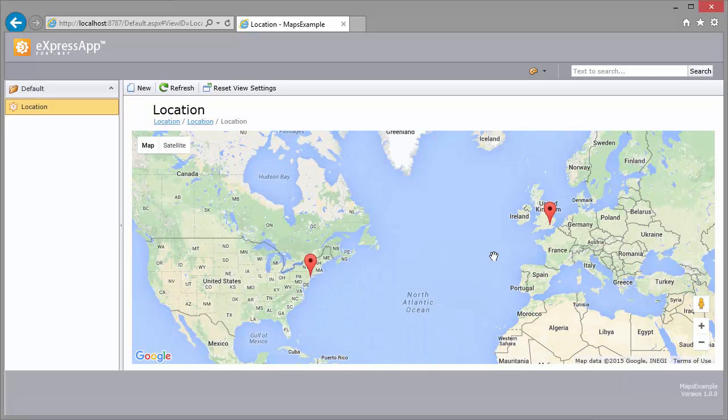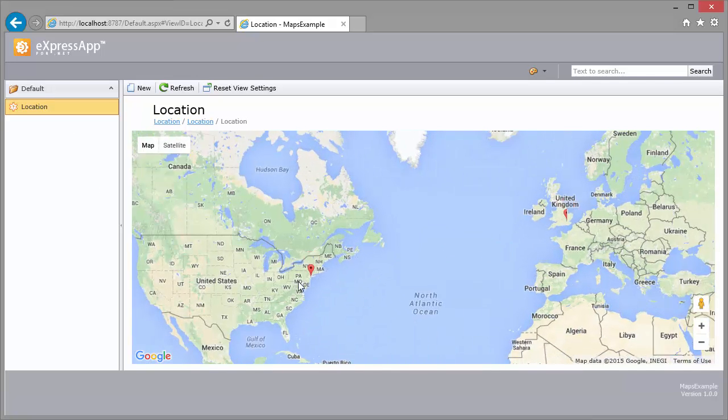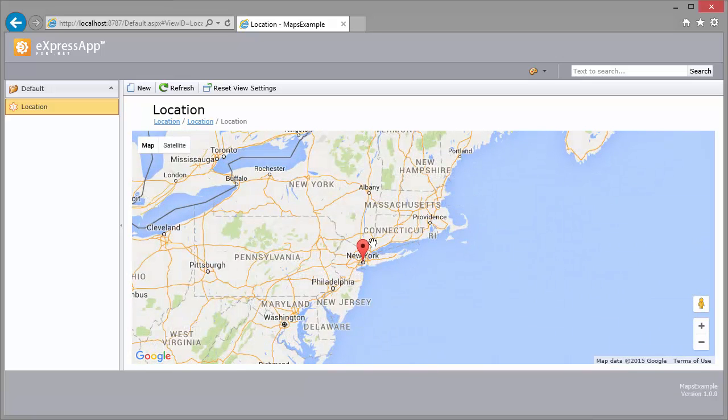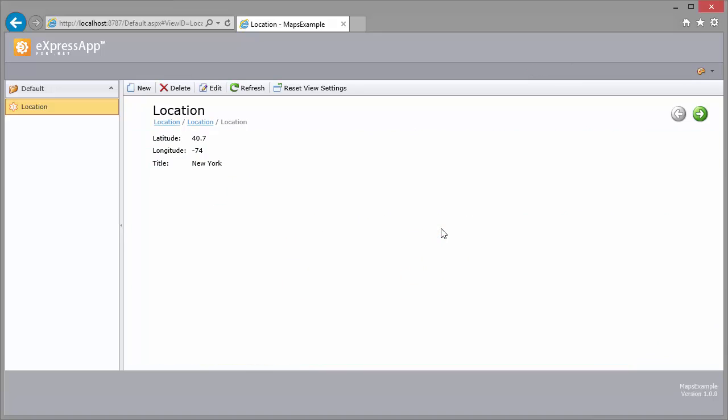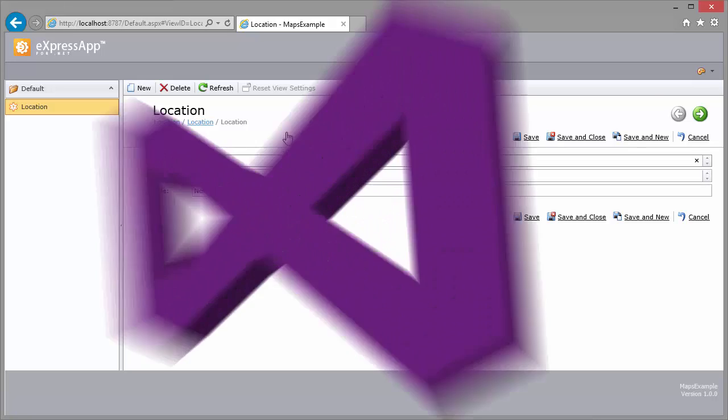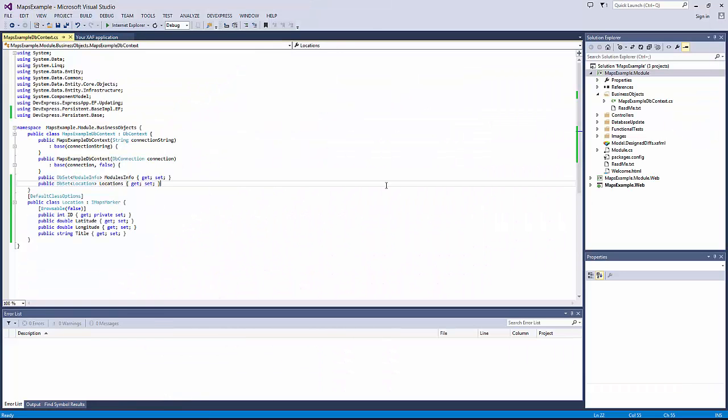And here are the markers, London and New York. If I click a marker, the tooltip is invoked. The tooltip contains the Show Details link which is used to access the marker's detail view. I can edit the marker using the Edit button. Now let's close the app and return to Visual Studio to see how you can customize the map.